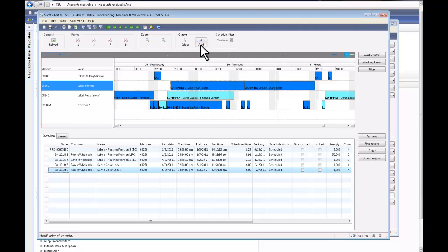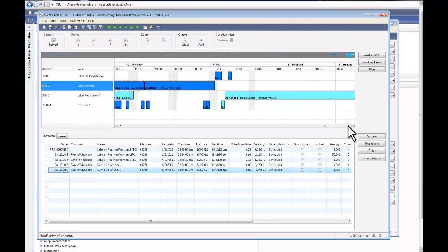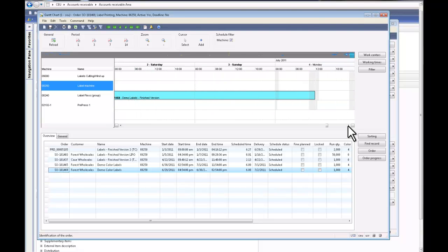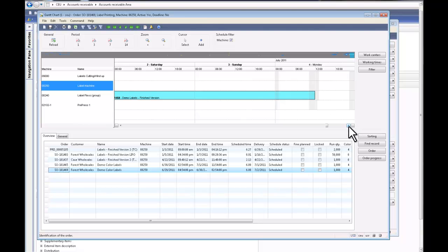We can block or book the capacity for some reason. An example here could be, let's say the machine is down next week for maintenance. I can basically go and just block the capacity for a certain period.